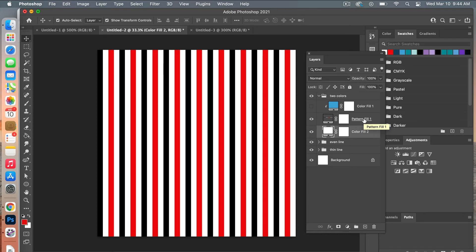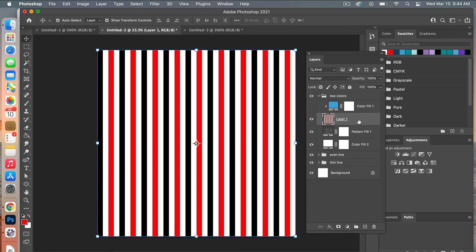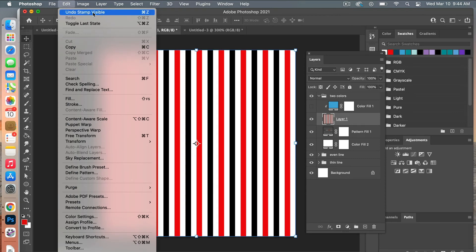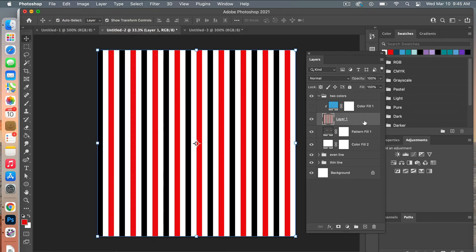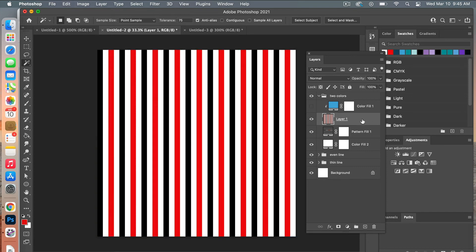I'll show you another way to easily change the colors of a two-tone stripe pattern. Highlight both the color layer and the pattern layer, then use the keyboard shortcut Shift+Option+Command+E on Mac — Photoshop calls this the Stamp Visible feature, which creates a flattened visible stamp of what's currently showing. Then use the Magic Wand tool with that stamped layer highlighted.